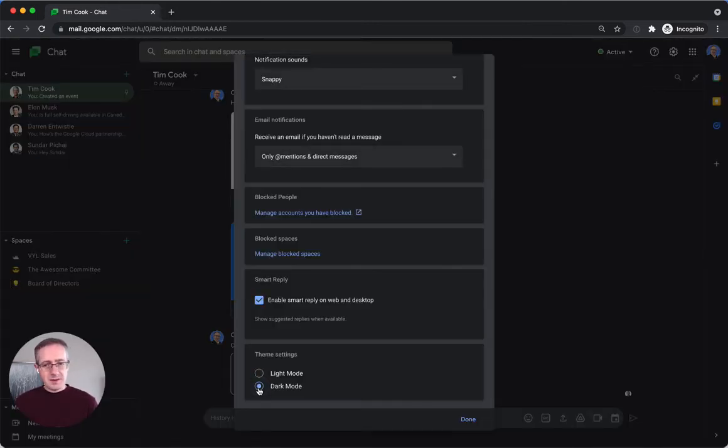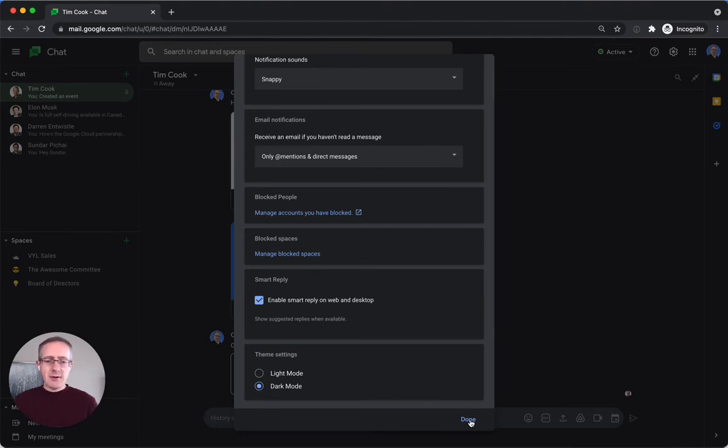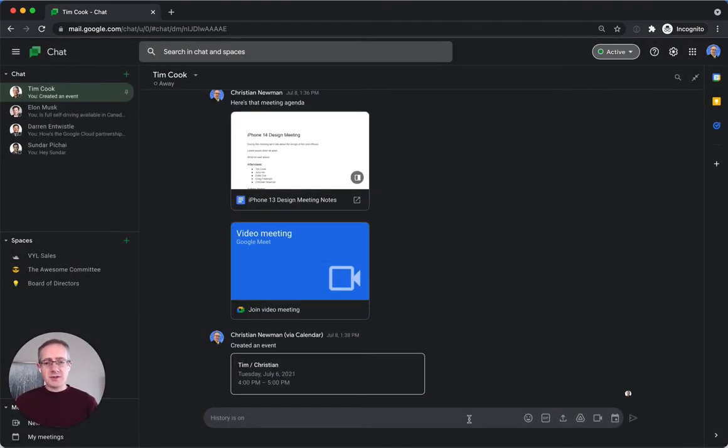There you have it. I now have dark mode enabled in Google Chat. So I'm just going to press done there, go back to my chat window.